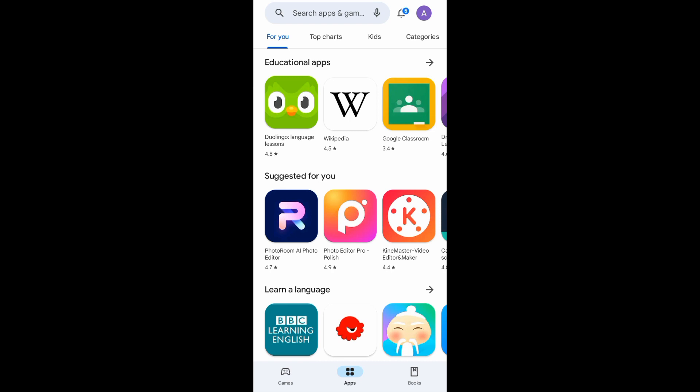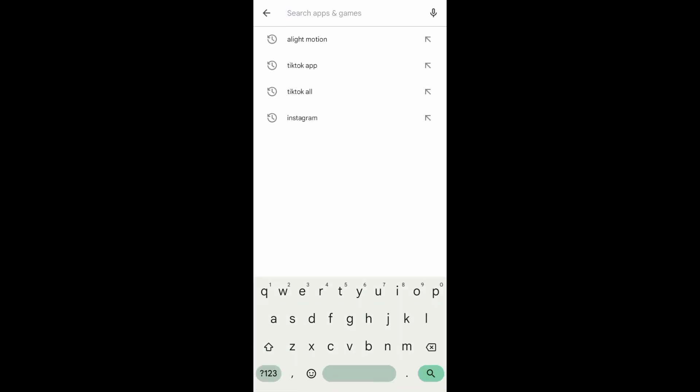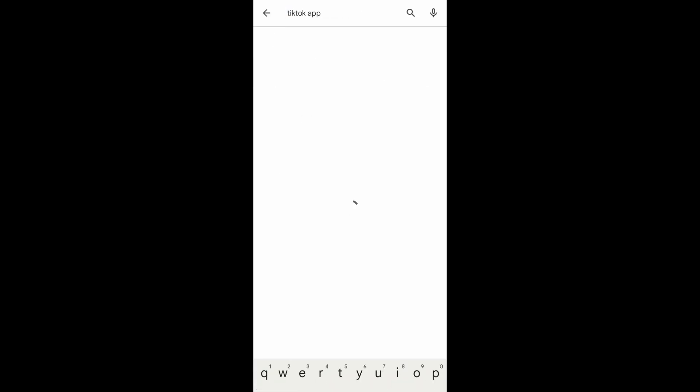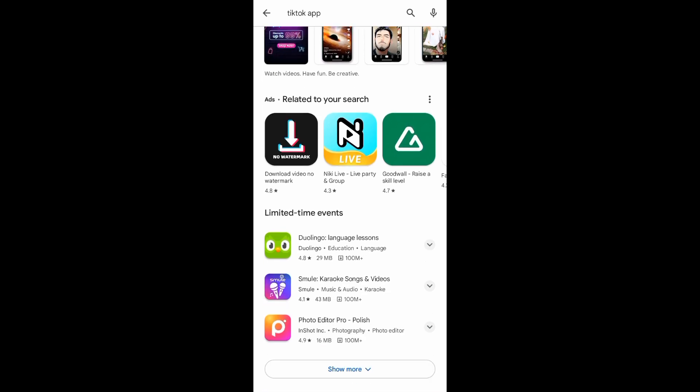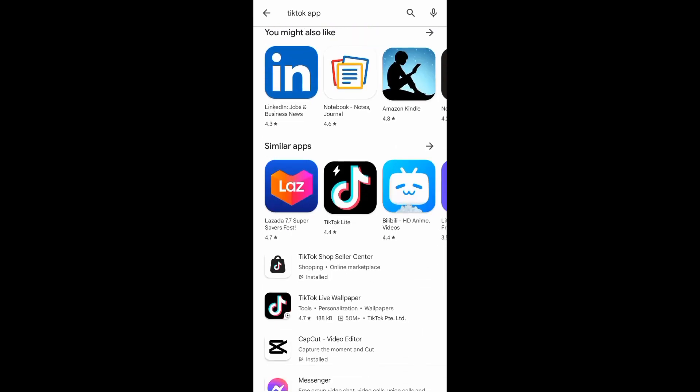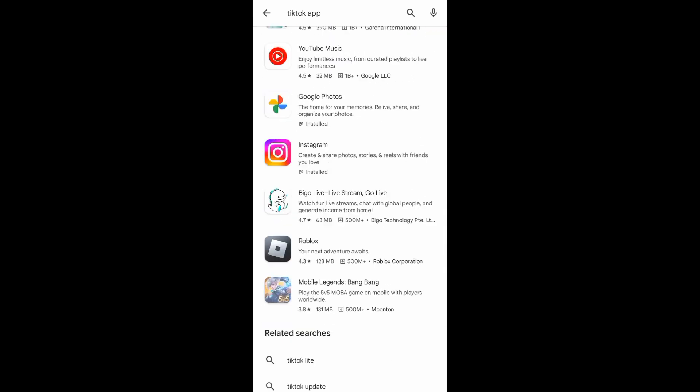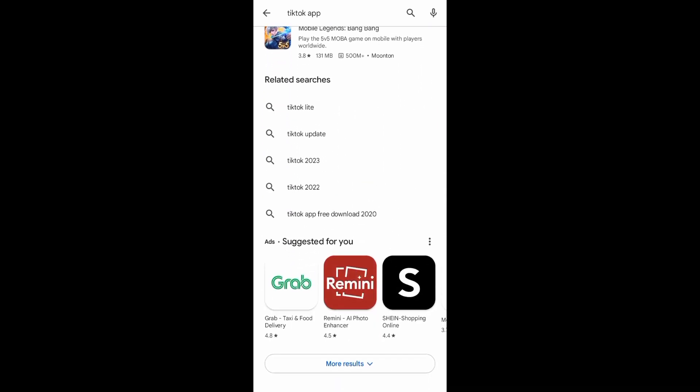So the first thing that you want to do is to go to your Google Play Store app. And then, you have to search for the app that you want to rate. For example, right here, I want to rate the TikTok app.